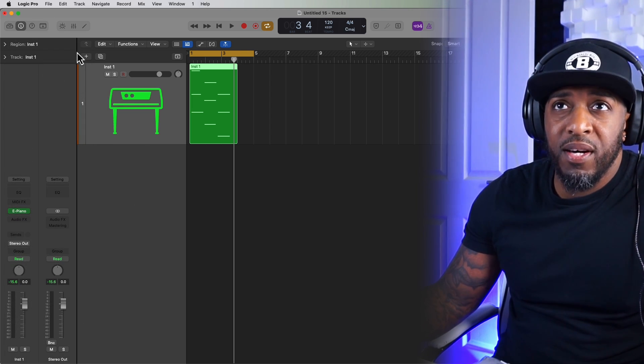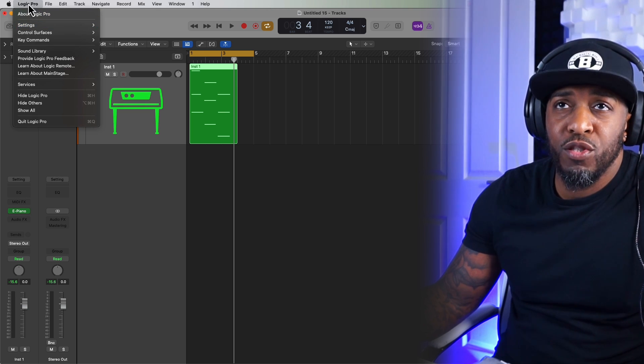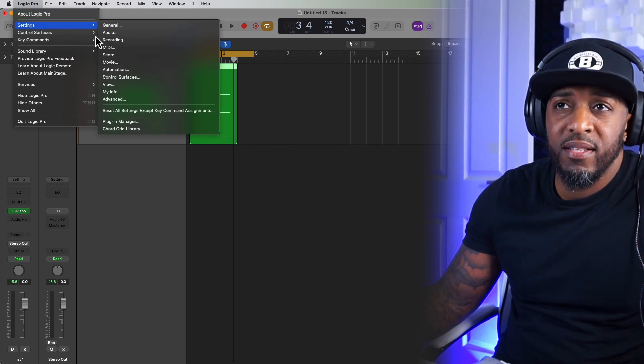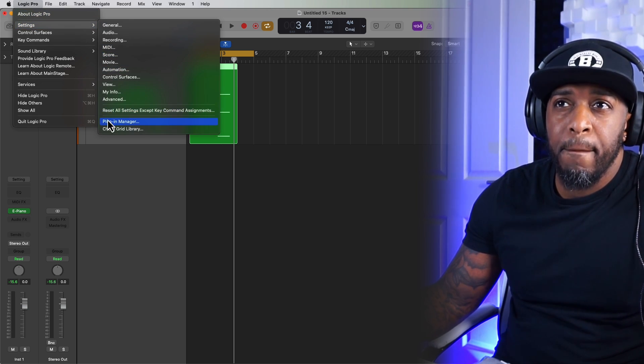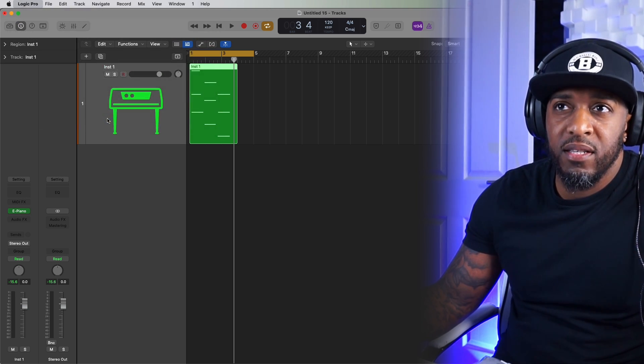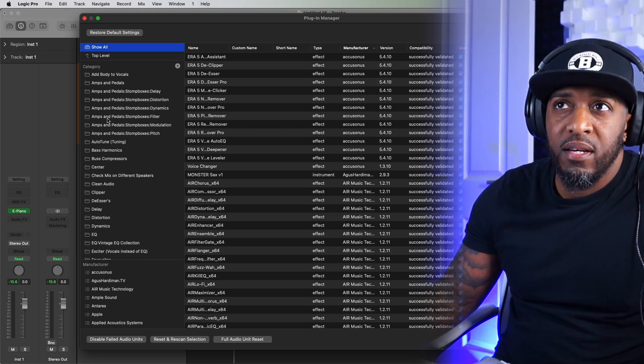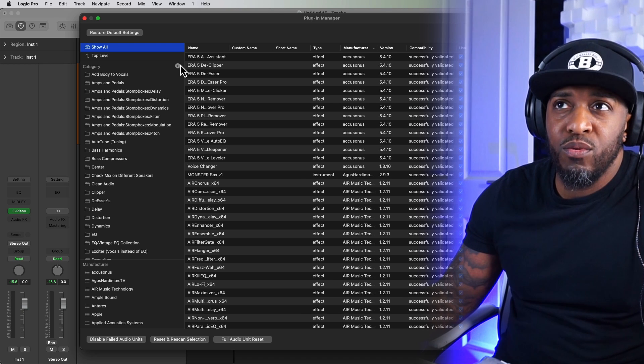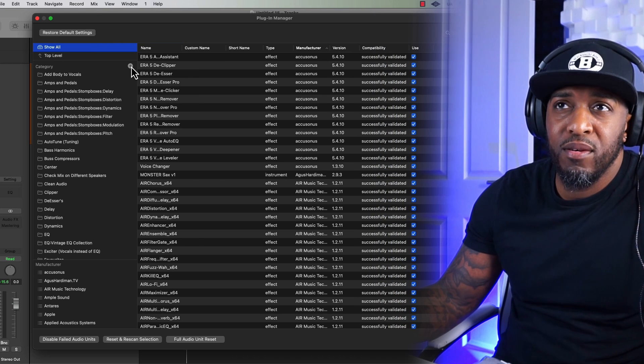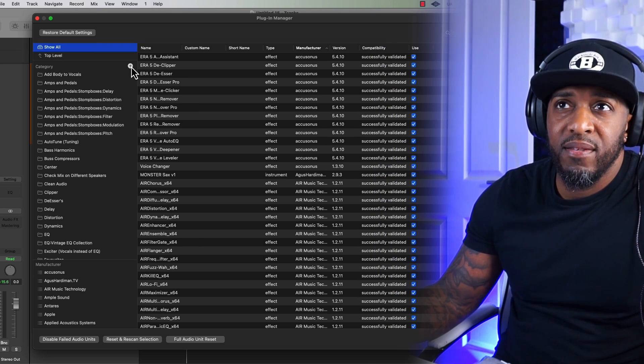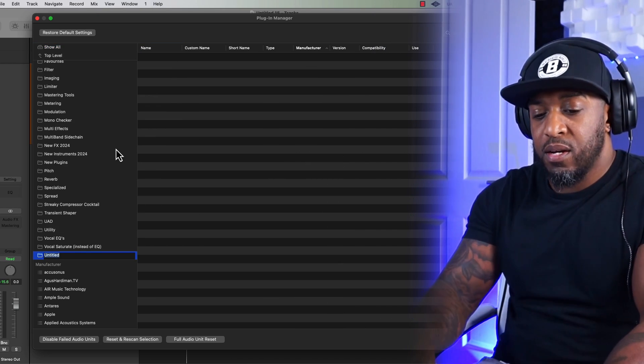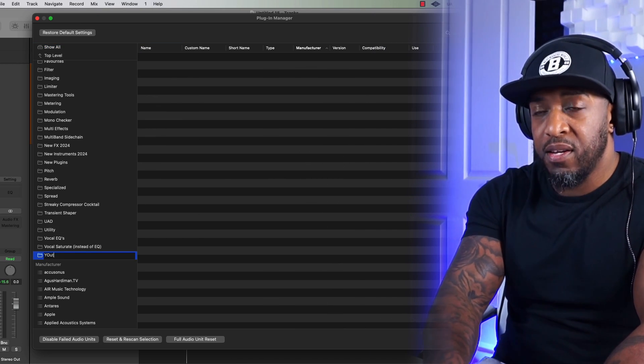And if you want to do that, you just simply go to Logic Pro, Settings, Plugin Manager. And that little plus sign at the top there, just click on that and give it a name.